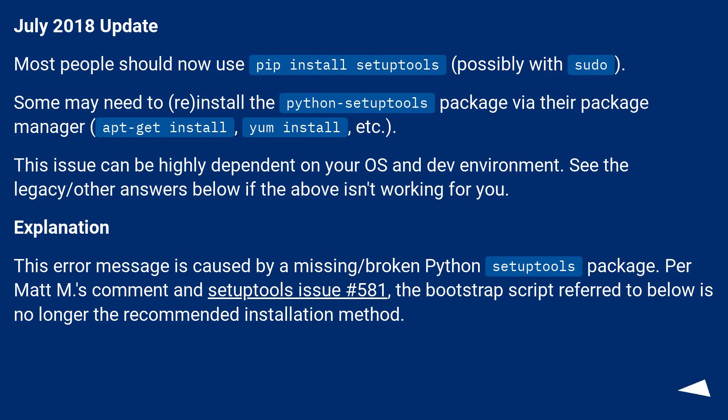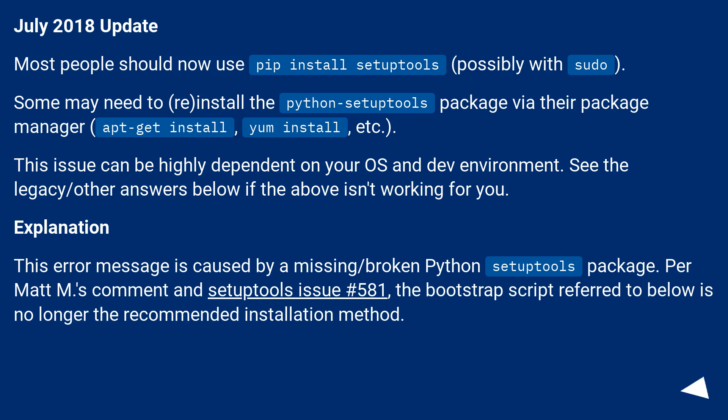Explanation: This error message is caused by a missing or broken Python SetupTools package. Per Matt M's comment and SetupTools issue number 581, the bootstrap script referred to below is no longer the recommended installation method.